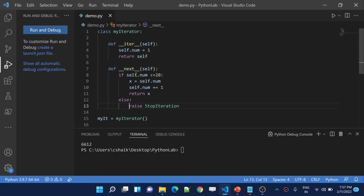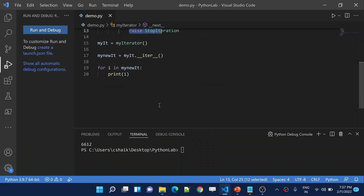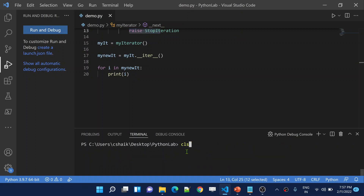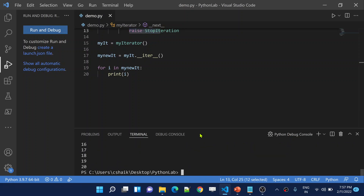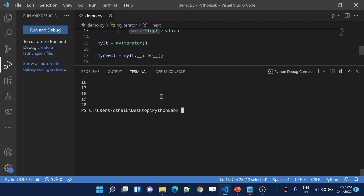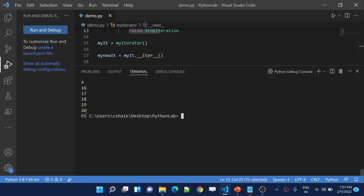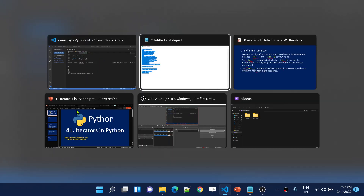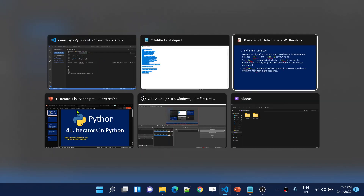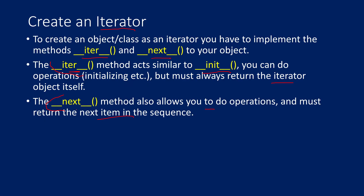So if you want to break the loop, you need to use some condition inside the __next__ function and raise a StopIteration exception. Now let me save all the changes including the else block that raises StopIteration when num exceeds 20. Let me execute this code. It will print only 1 to 20. See, till 20 only it printed. This is how the iterator concept works in Python.